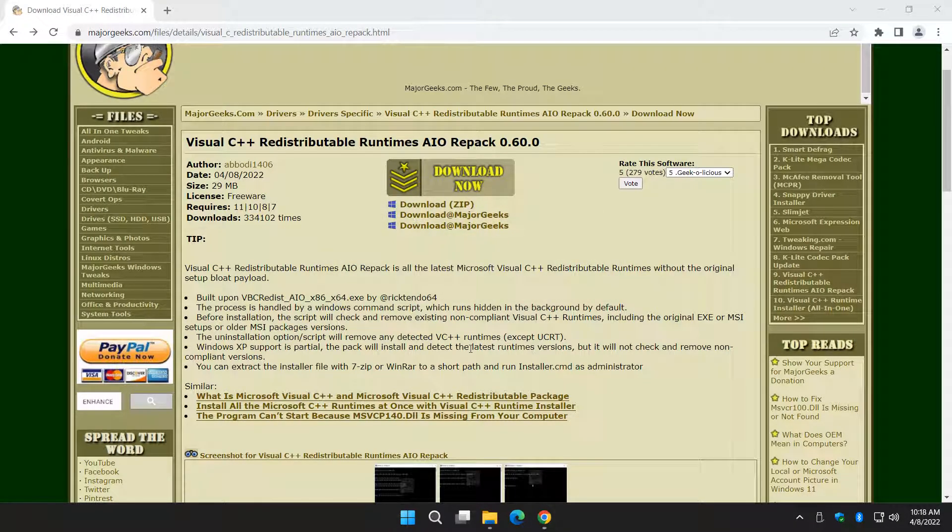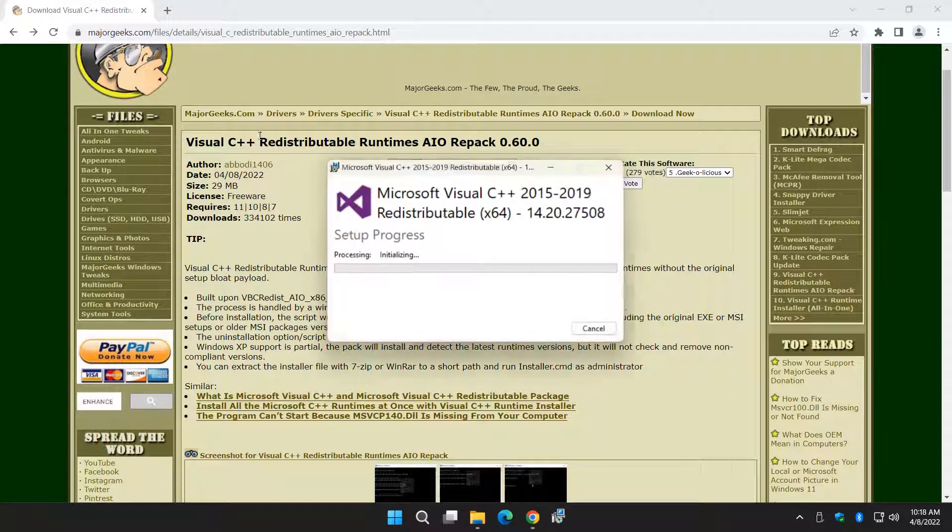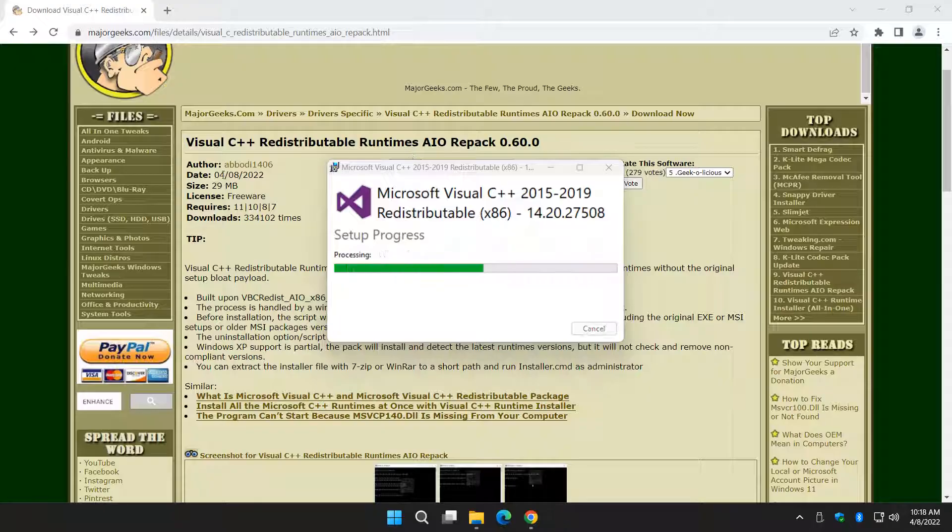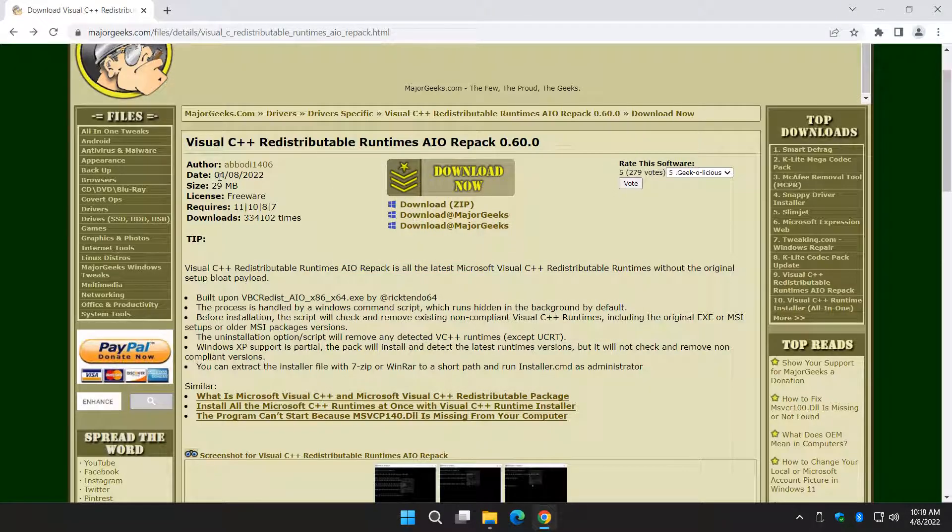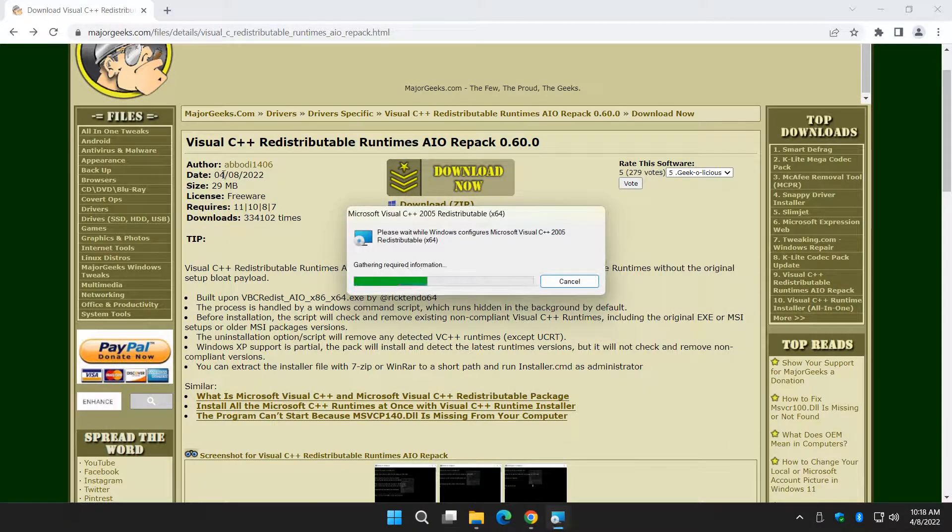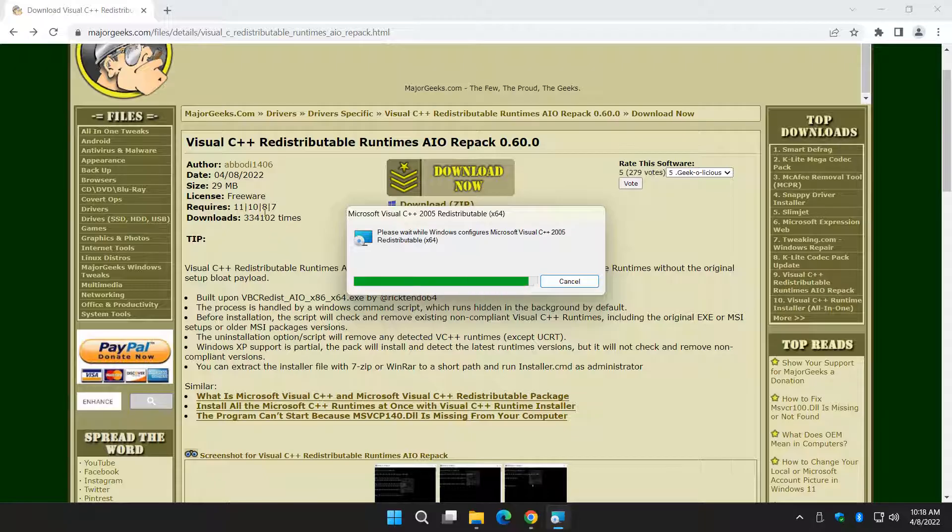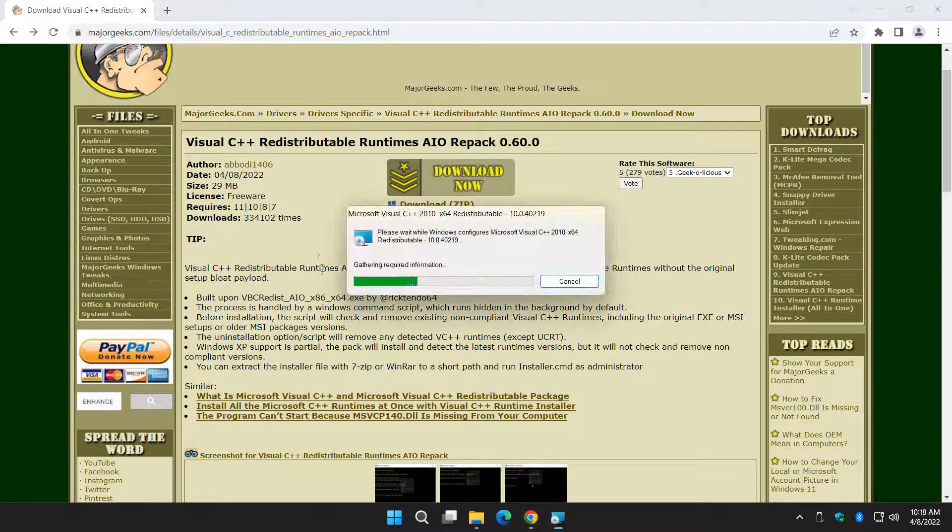And there's a few programs that do this, but one of the tricks with this stuff is I like to look by date. So if you're looking at a redistributable runtime, you don't want to download something from five years ago. So this was updated, well, today, the day I did the video.